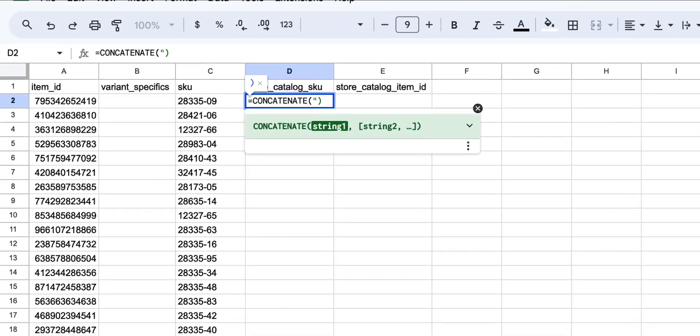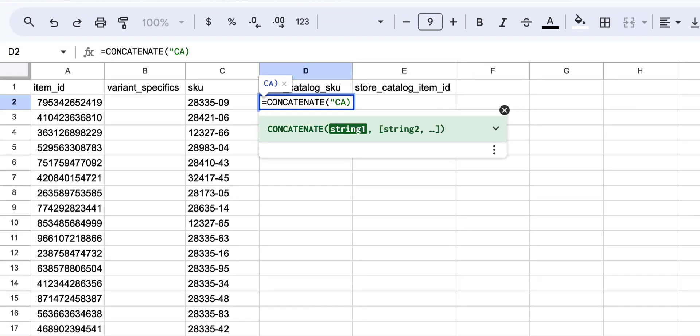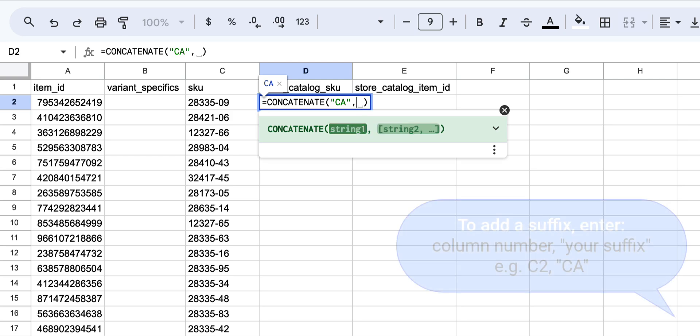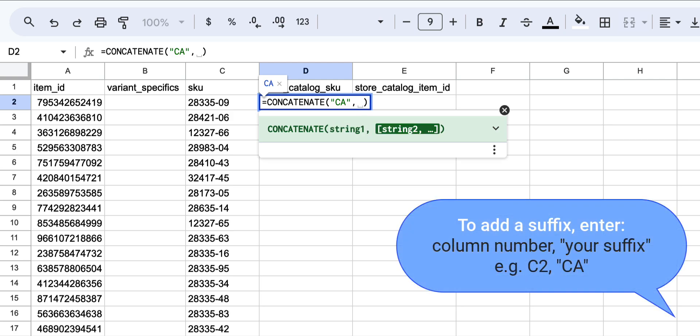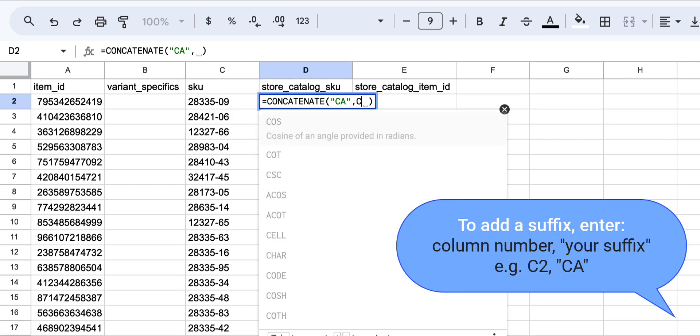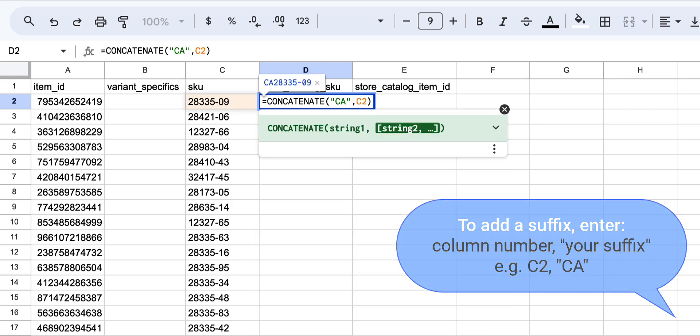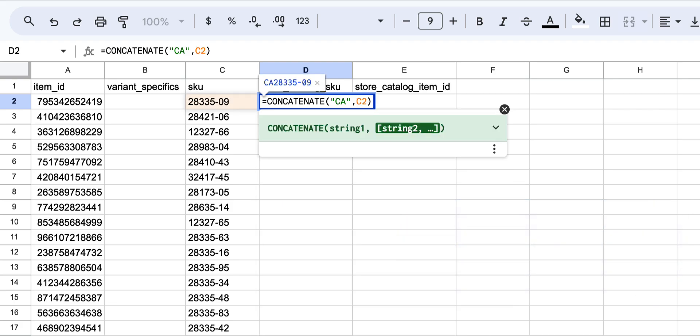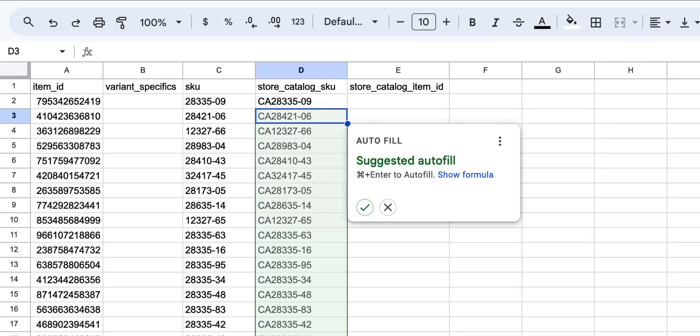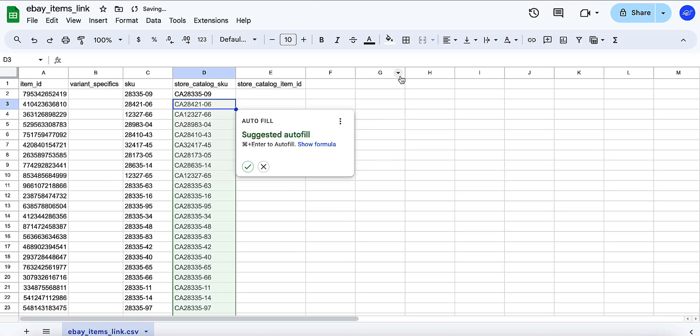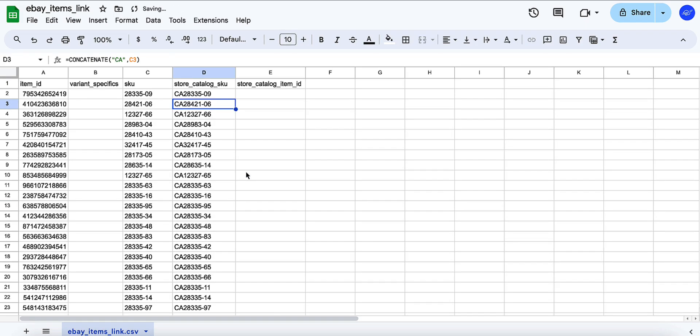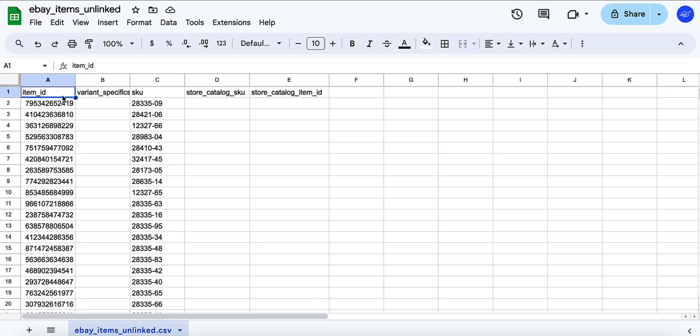Click on the column and type the suffix inside double quotation marks, then add a comma. After the comma, enter the cell reference where your SKU is located, for example, C2. Then hit Enter. Autofill will do the rest for you, updating every store SKU with the accurate value.